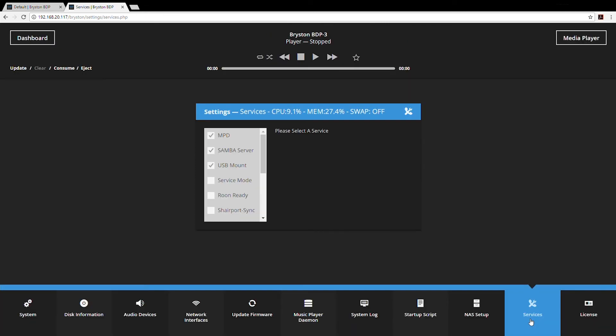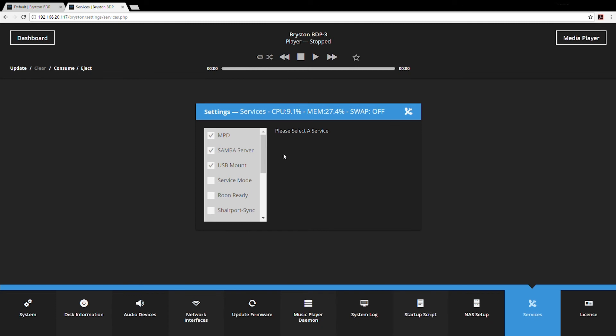Services is another menu to get familiar with. Here you can access a variety of optional services in the BDP. MPD is the built-in audio playback software. Unless you're using Rune or UPnP or some other music playback, MPD should remain turned on. Samba server allows any drive that's connected to the BDP via USB to be published on the network so that any other device can access it. USB mount is a service that monitors any devices that are connected to USB such as thumb drives, portable hard drives, etc.